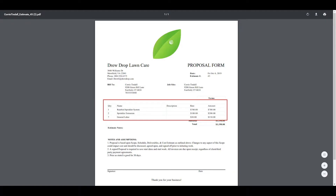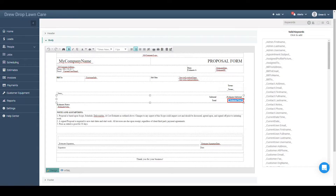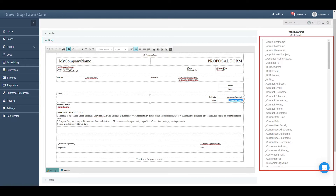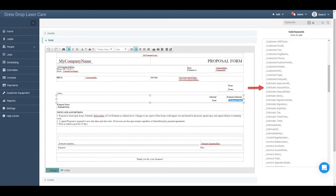It'll already pull into the estimate. Let's say instead of showing your customer the total amount they owe for an estimate, you only want to show them how much they owe for the deposit. All you'll have to do is replace the text and keyword related to the estimate total with the keyword for deposit due. Use your cursor to highlight the keyword called estimate total — you can tell a keyword from regular text by the underscores before and after it. Once estimate total is highlighted, scroll down in the valid keyword list on the right side of the screen. This list contains all the valid keywords that can be added to the template you're currently viewing. Find the keyword called "estimate deposit due" and click it.